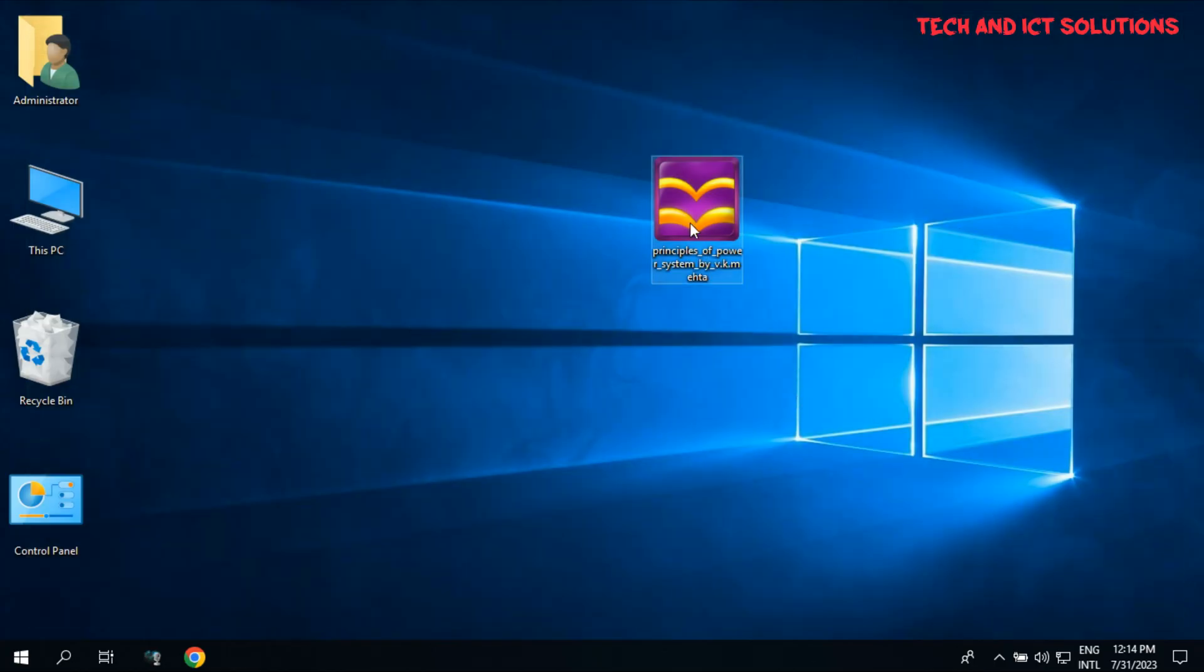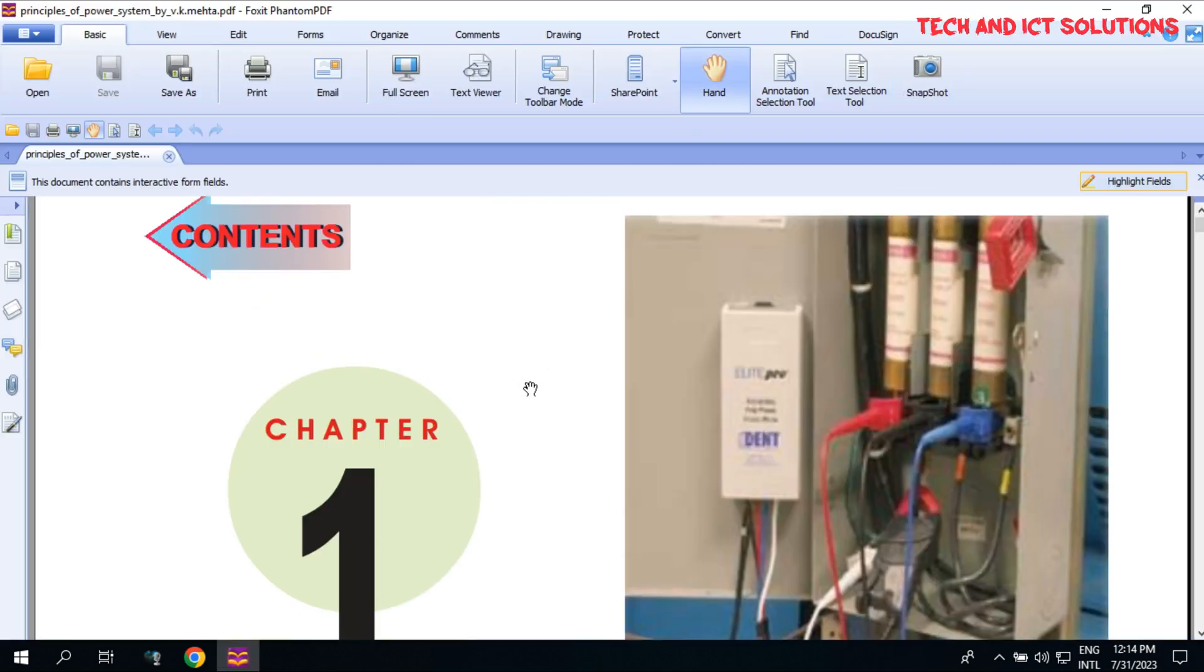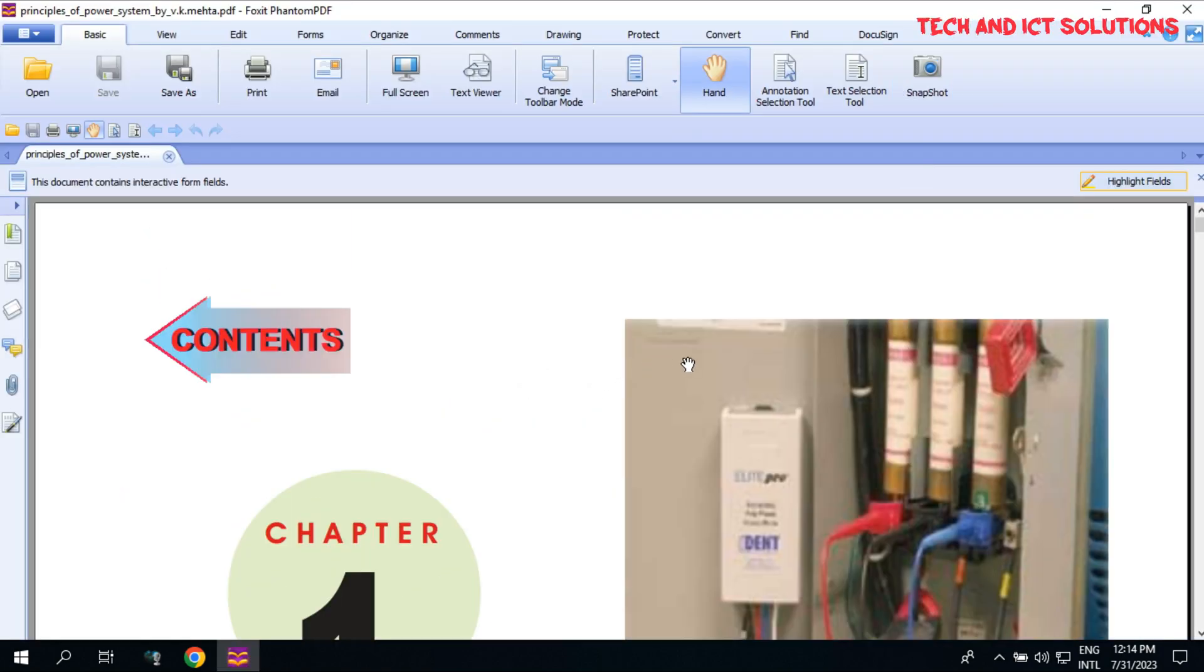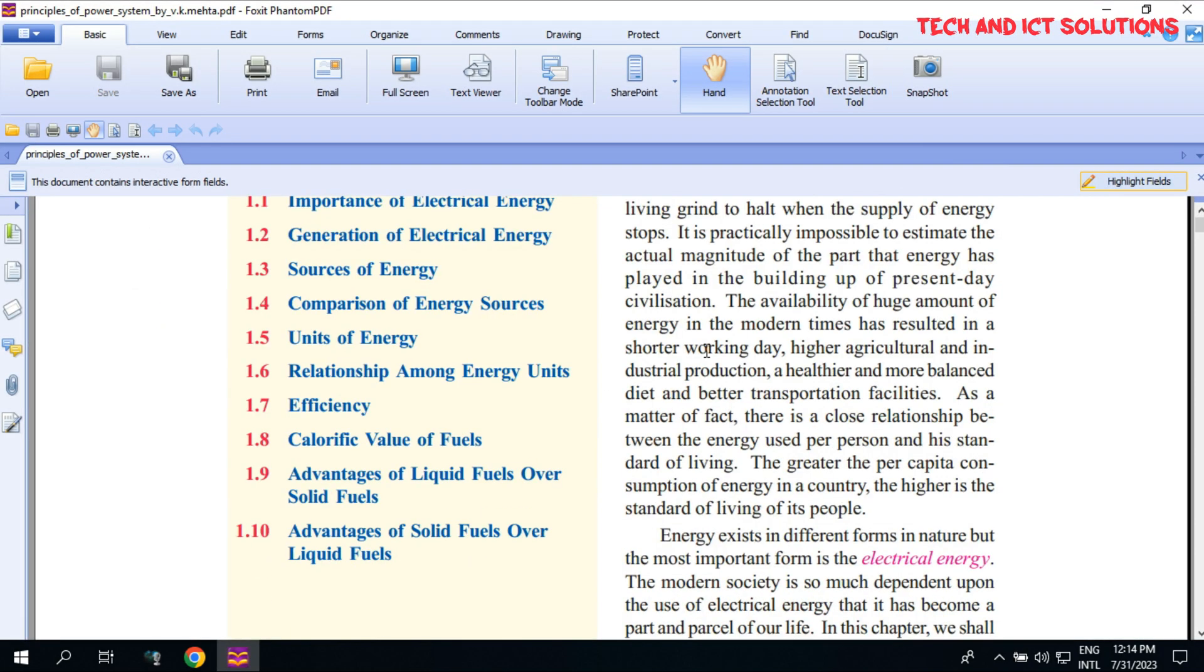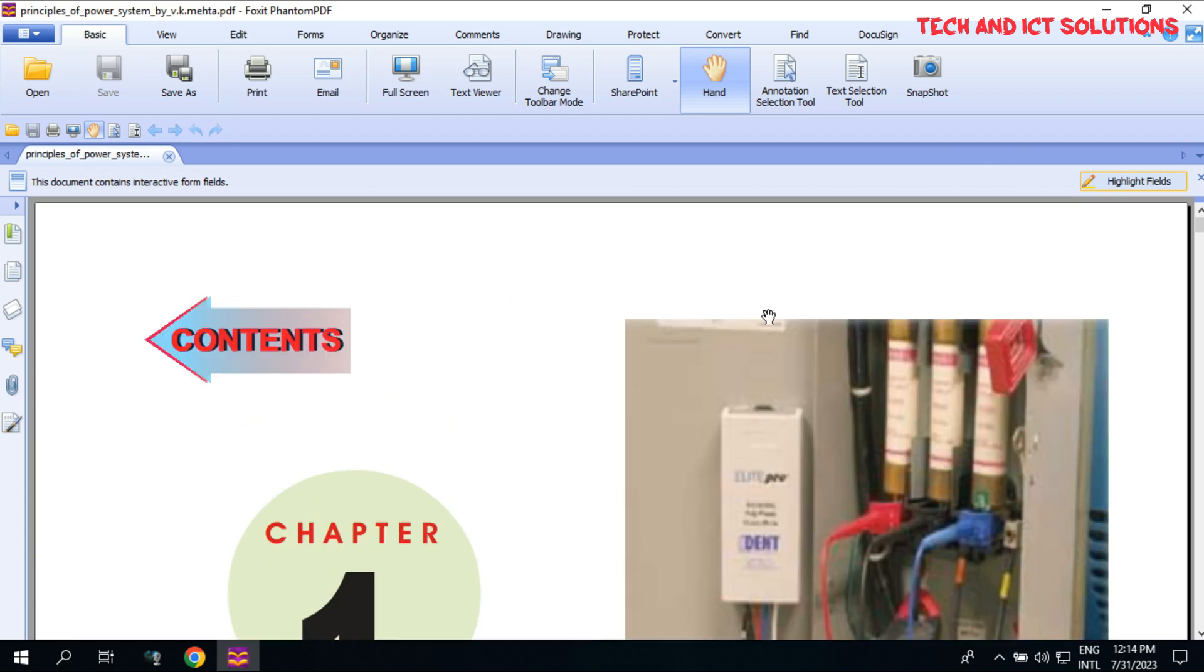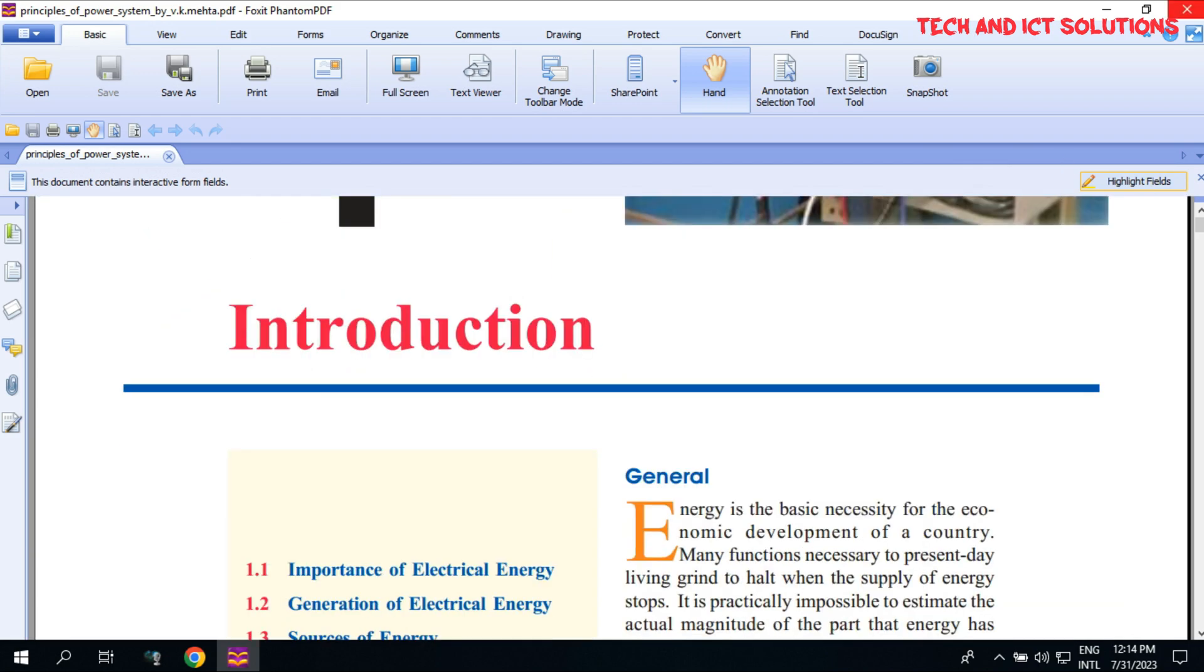Now click to open this file, and you can see this file password was removed and it opened without a password.